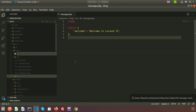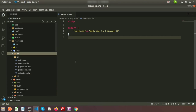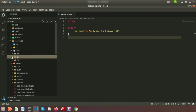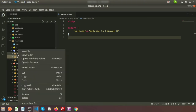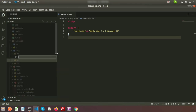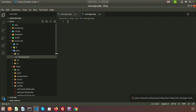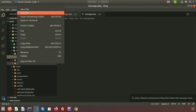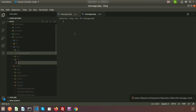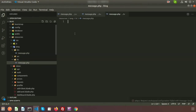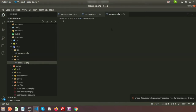I am also creating another folder called 'bn' for Bengali. You can see message.php — we will create the same file in Bengali and in English. Just create one file called 'message.php', and for Hindi I am also creating a new file called 'message.php'. So all three language folders are open.